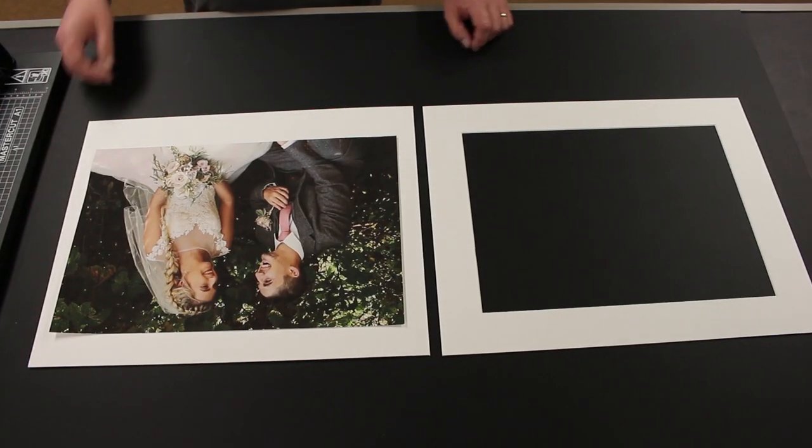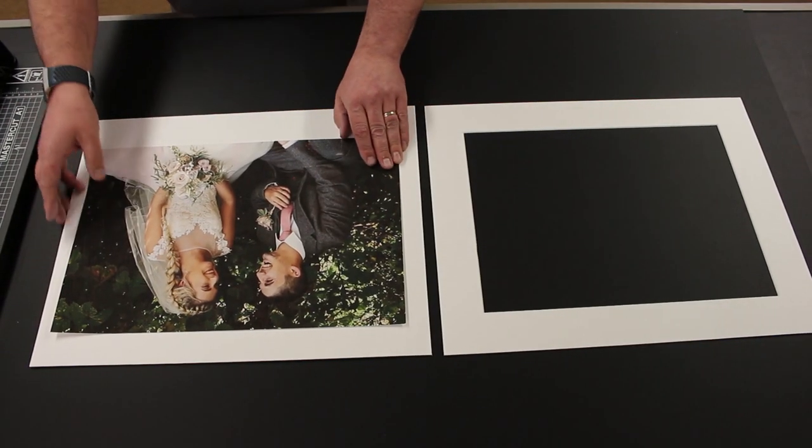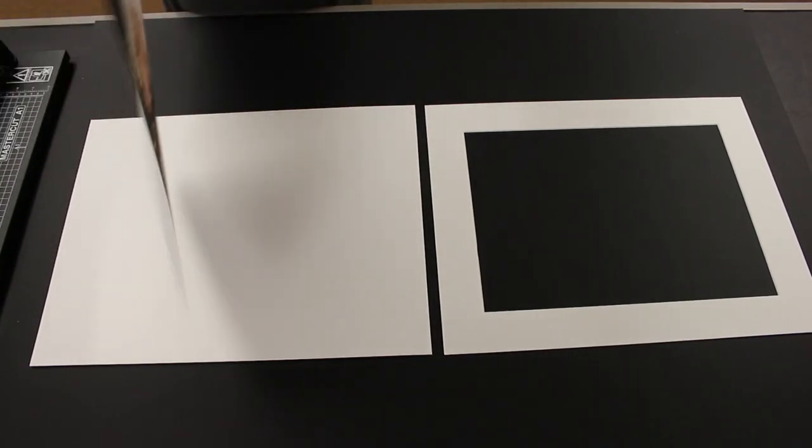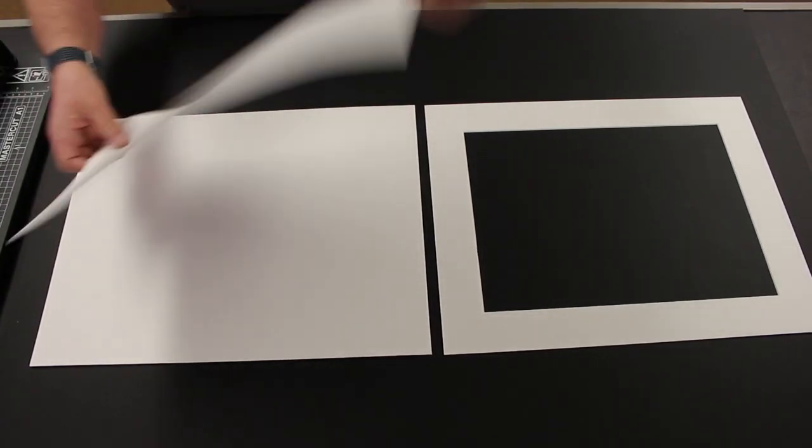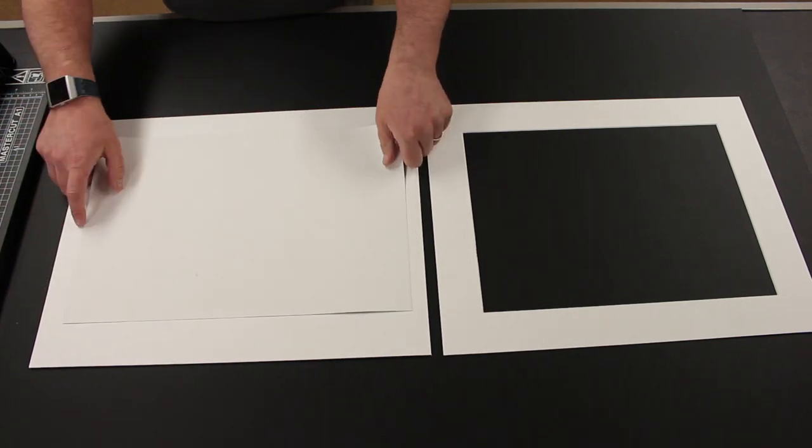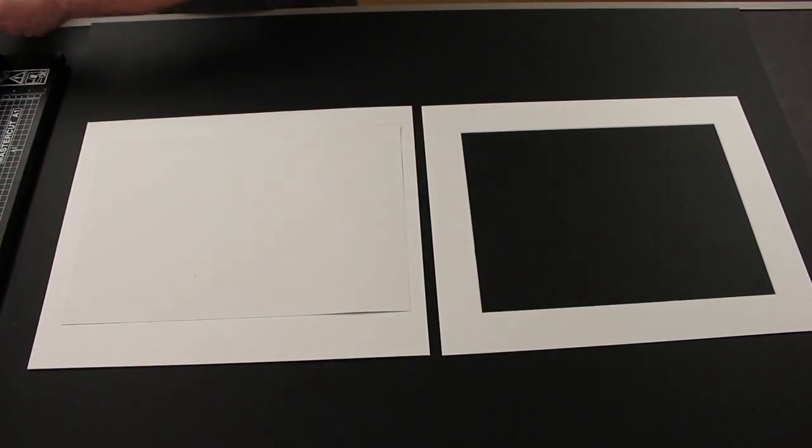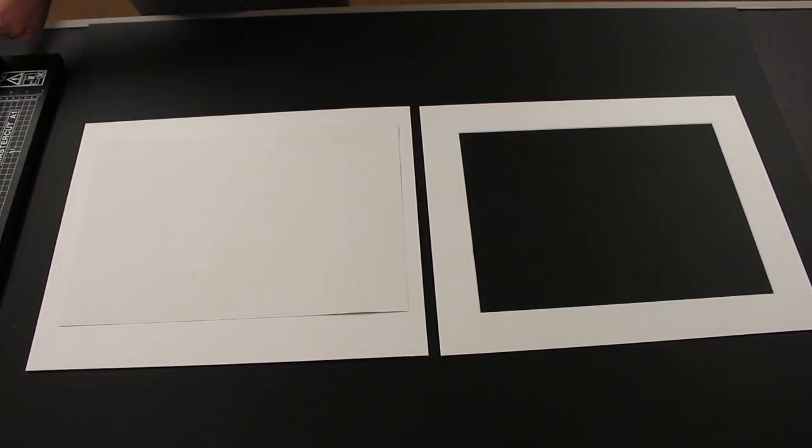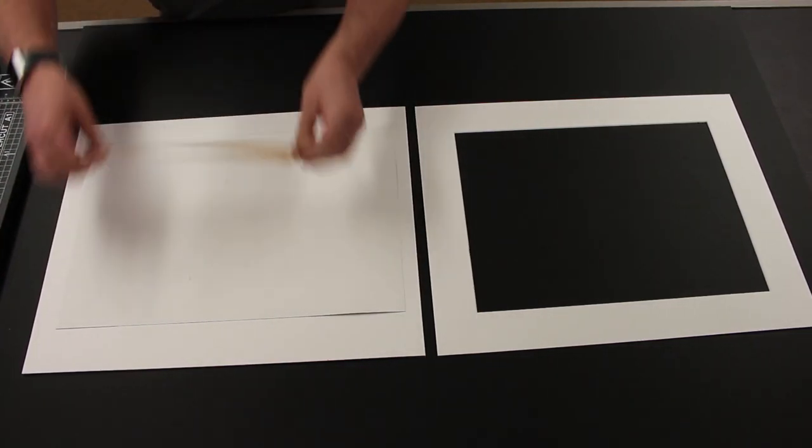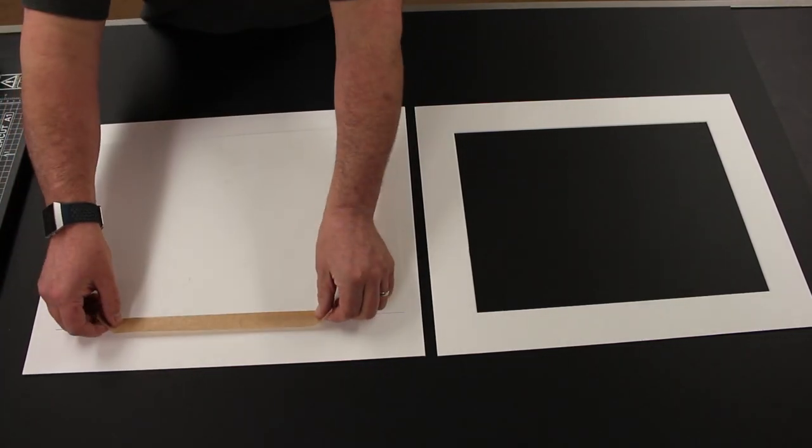To begin, lay your artwork face down on a clean surface. Apply your tape to the top of the artwork so that 50% of it is on the artwork and 50% is overhanging.